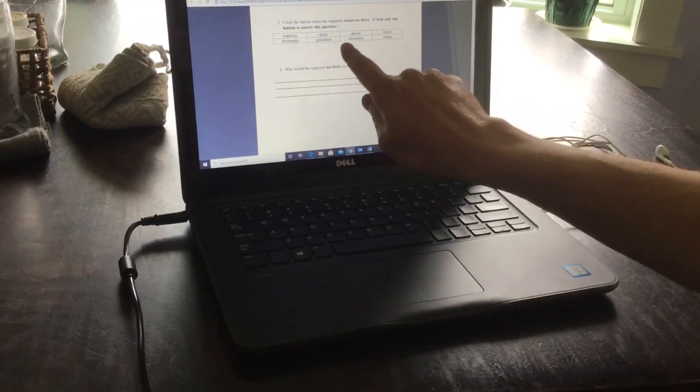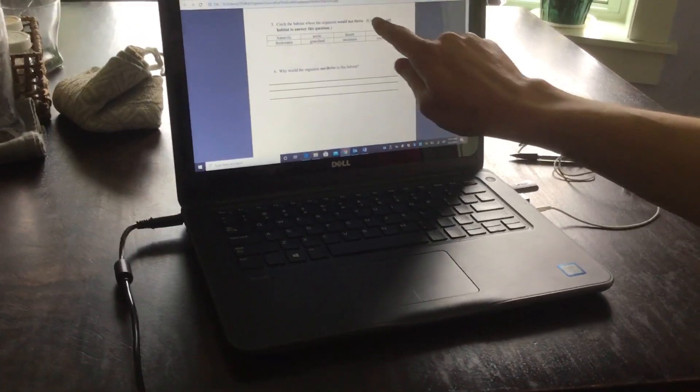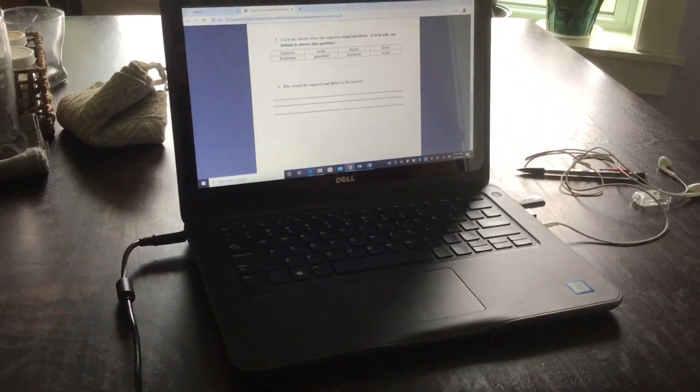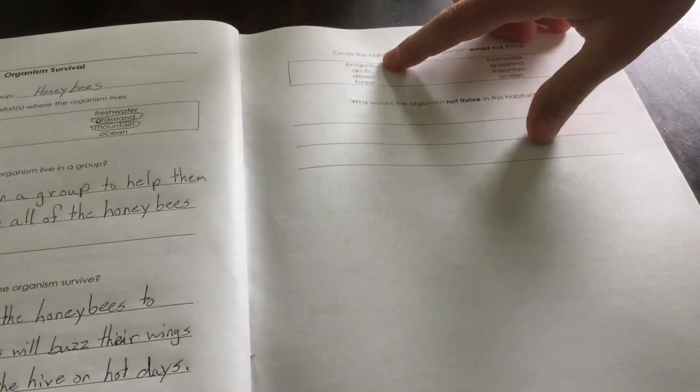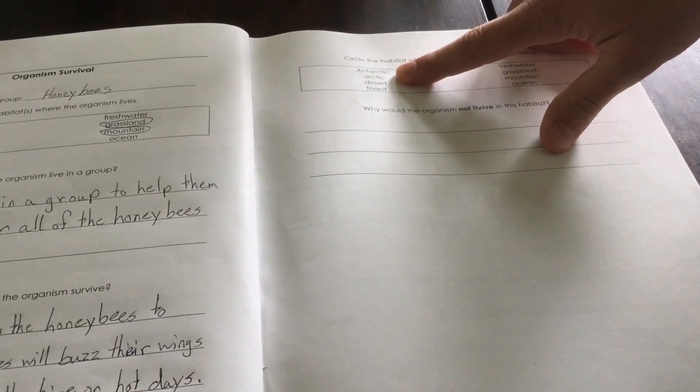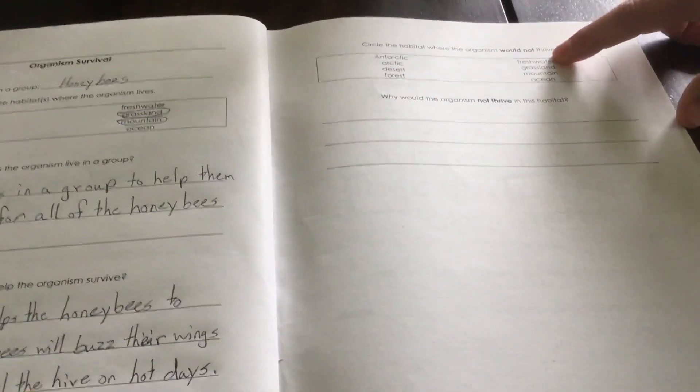Question five is over here. Yours looks a little different because I had to change the format a bit, but you're only going to circle one. Circle the habitat where the organism would not thrive — basically where that organism would die. When I think about this, I ask where would it not thrive? I've got a couple I can pick from: the Antarctic and the Arctic. And freshwater and ocean. I'm going to go with ocean for this one.